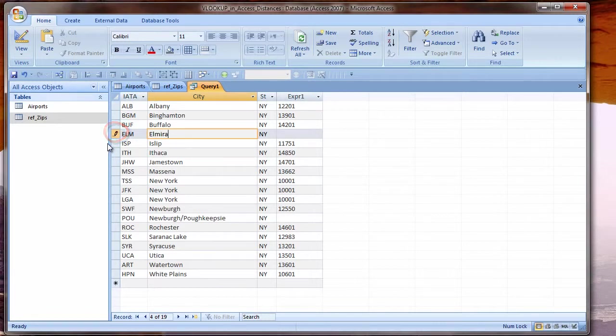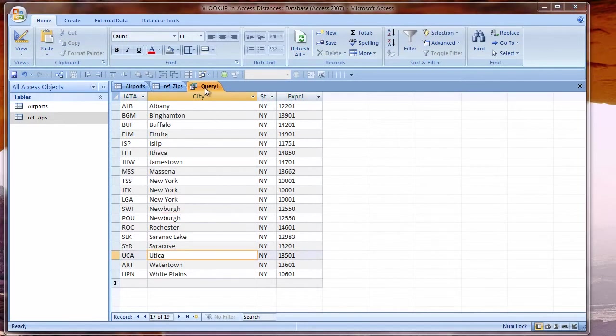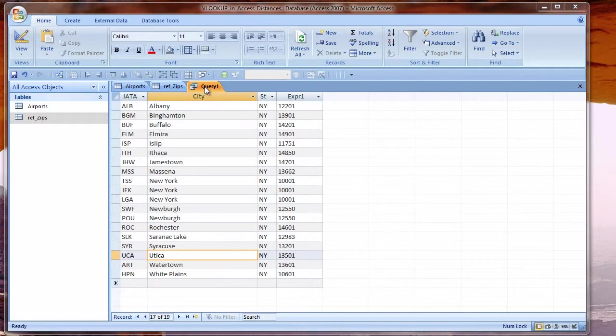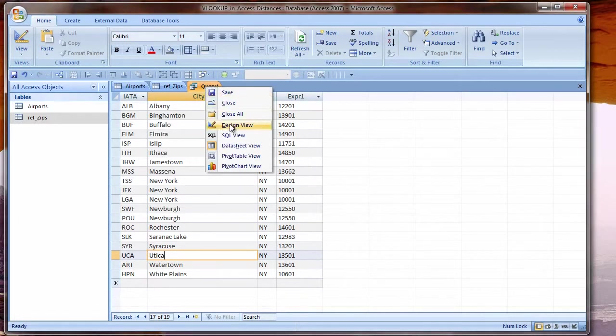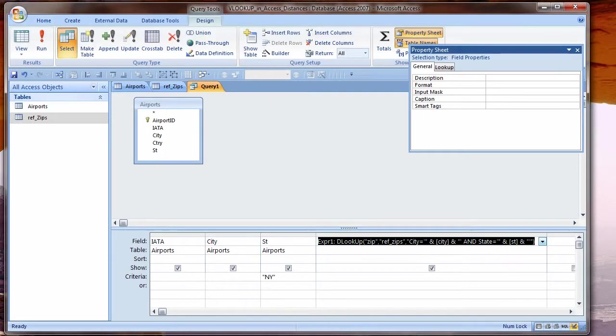Switch to datasheet view and I see three cities that need to be edited so they can be found in my zip code table. As I change information and move off the record, Access automatically saves it and refreshes the record. I can save by clicking on the pencil myself as well.